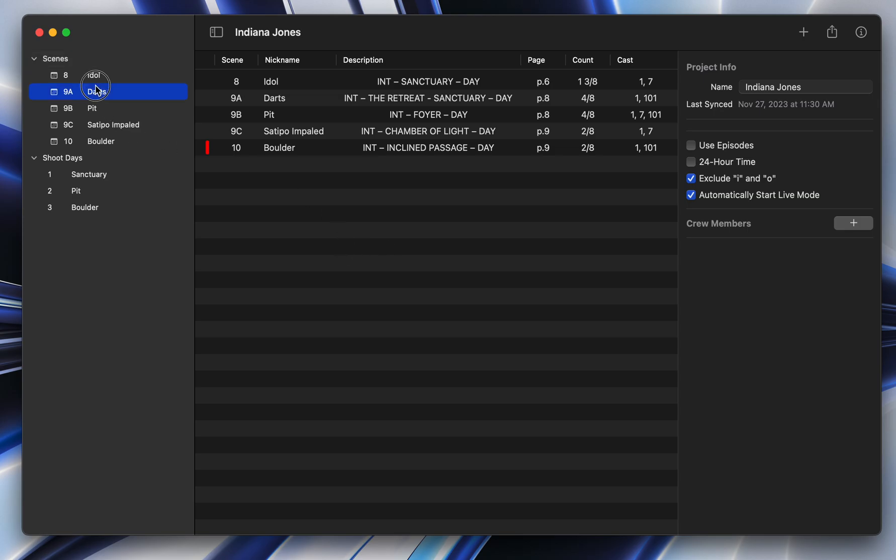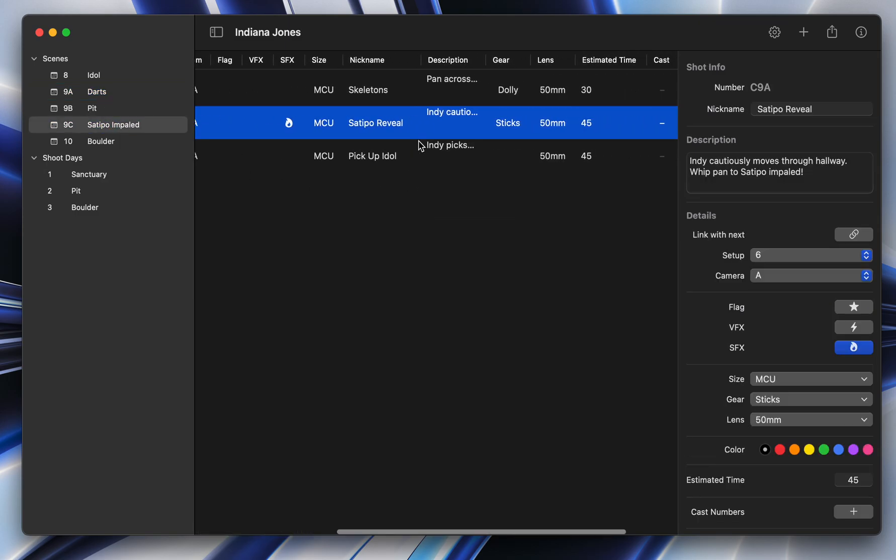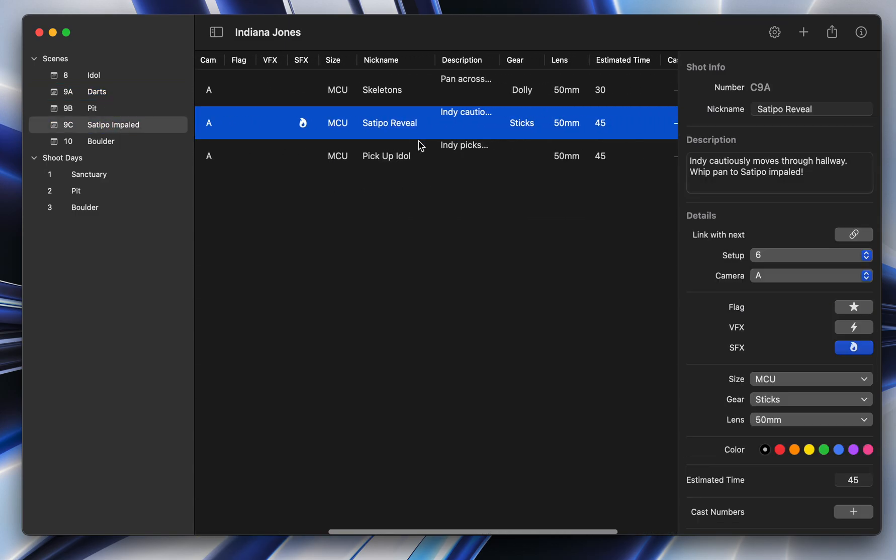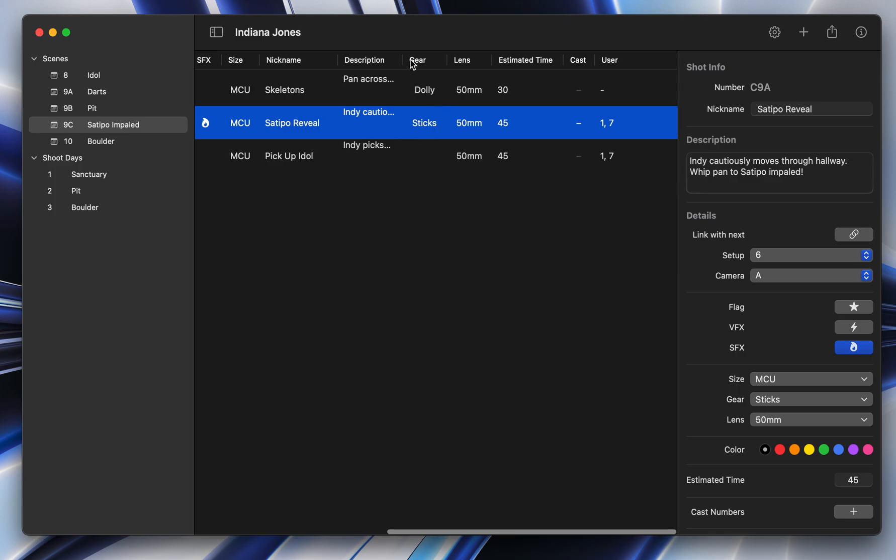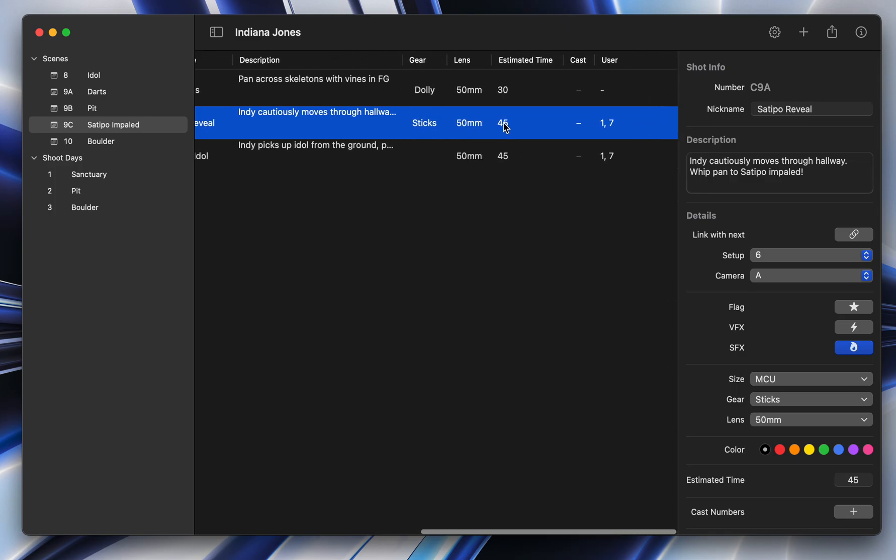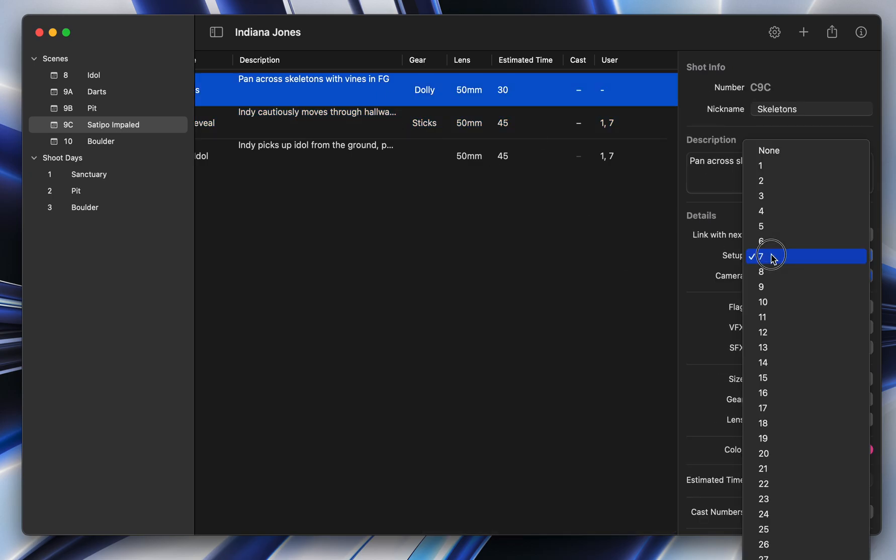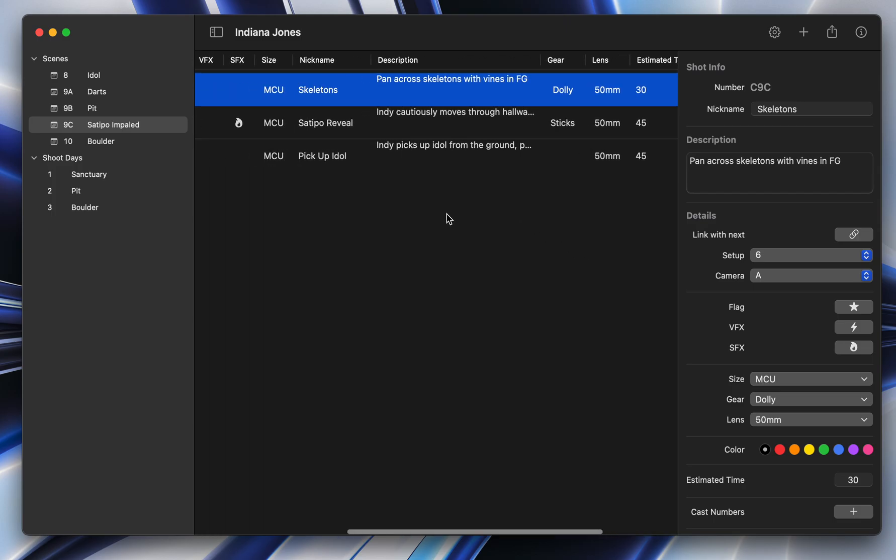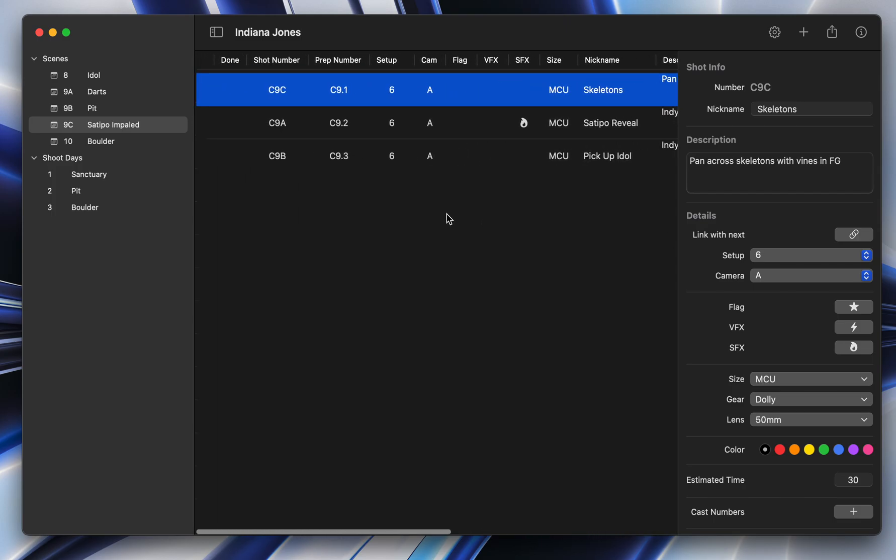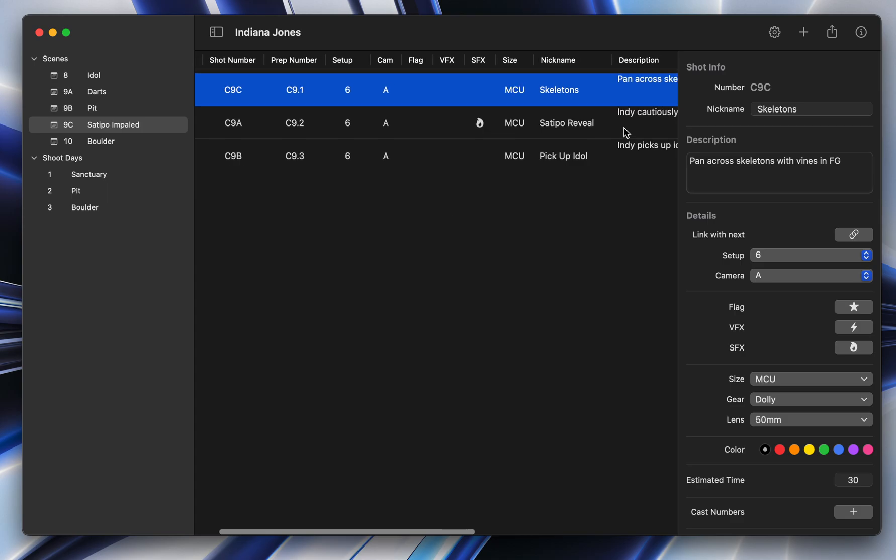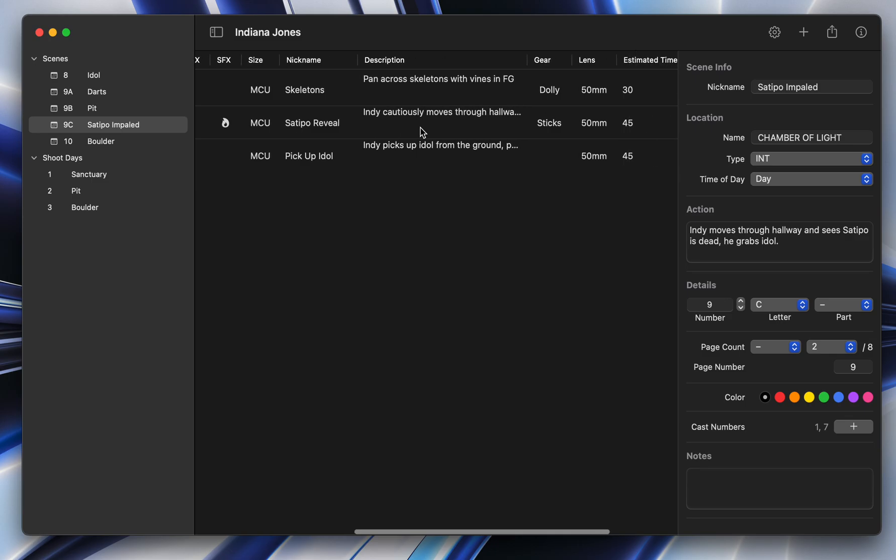So the first major difference with Shotlister, which is kind of invisible, I can't really show it off here, but is that now CrewSync, the way that we sync files with Crew, is entirely instant. So every single change, no matter how small, if you change setup from 7 to 6, as soon as you do that, it is synced with your collaborators on all your devices instantly. There's no longer a need to hit publish or do anything manually. It's basically just like using Google Docs.